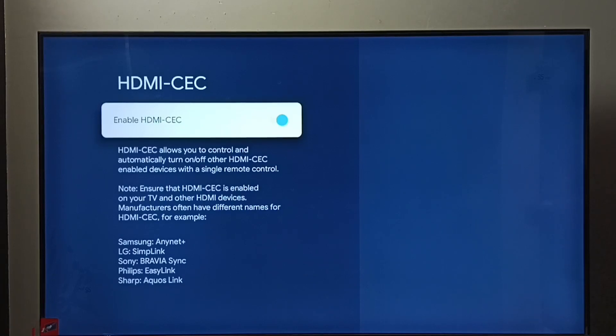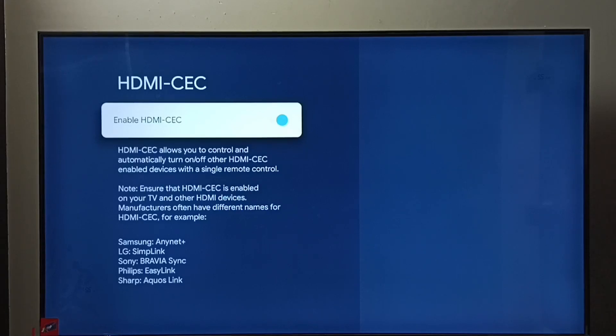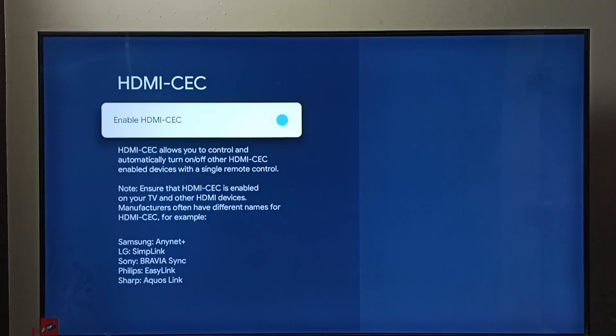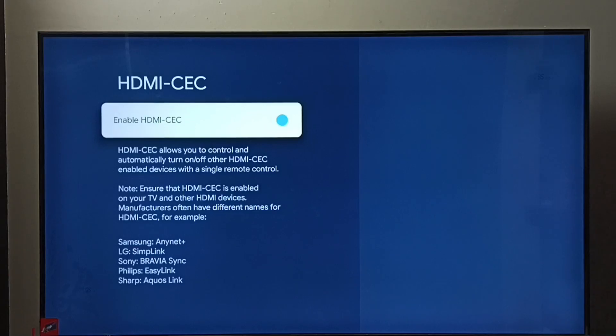Next, I will explain what HDMI-CEC is. Using this HDMI-CEC setting, we would be able to control multiple devices using a single remote control. For example, if we have an HDMI-CEC enabled Android TV, setup box, and soundbar,